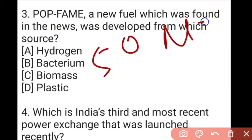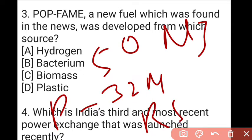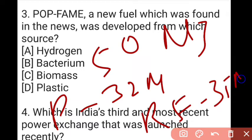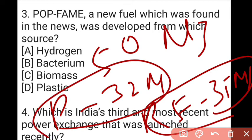Petrol has an energy density of 32 MJ and rocket fuel is 35 MJ, so PFAME at 50 MJ is extremely flammable and energy-dense compared to existing fuels.